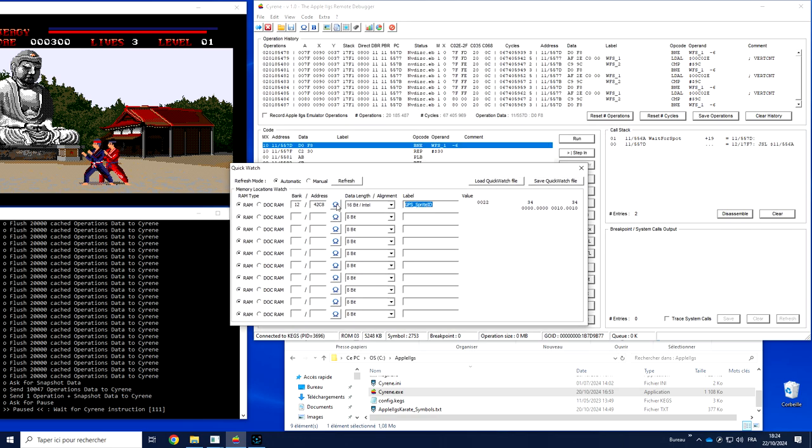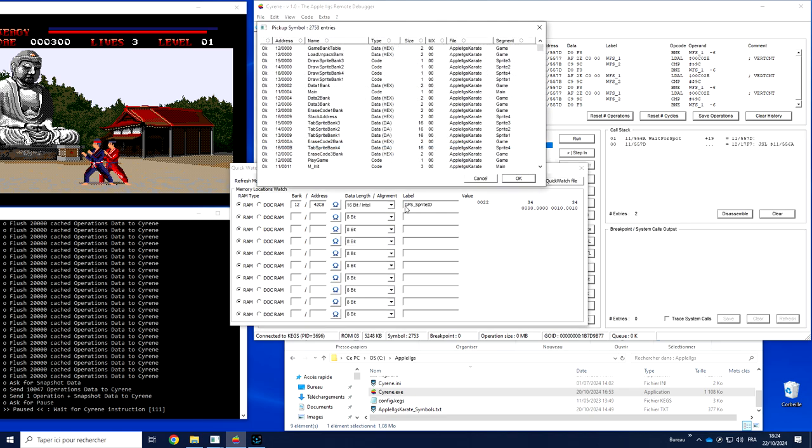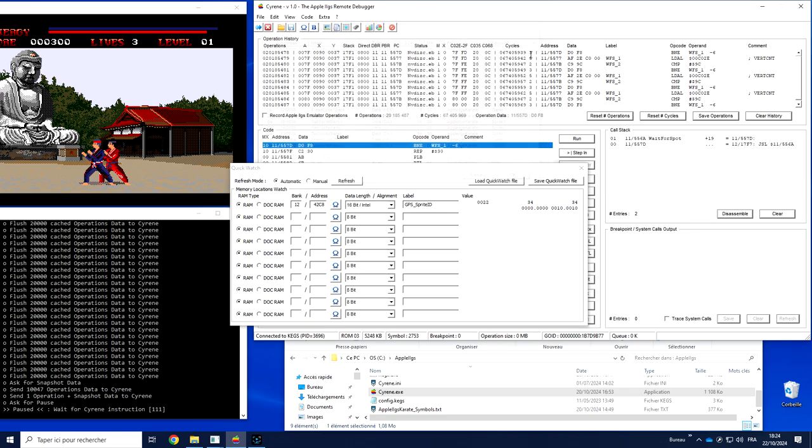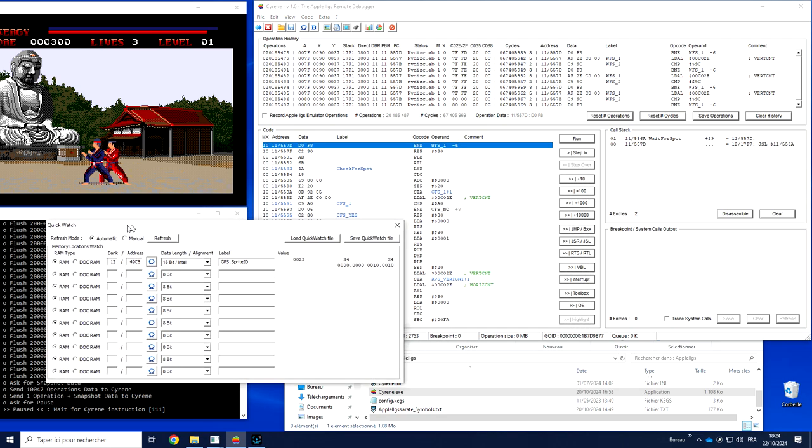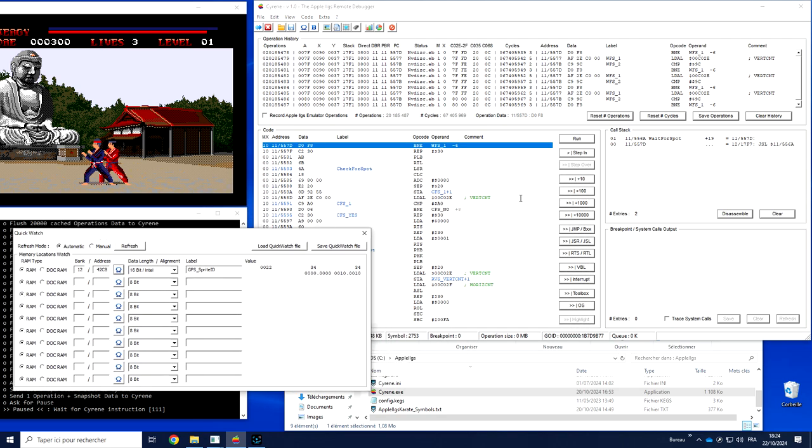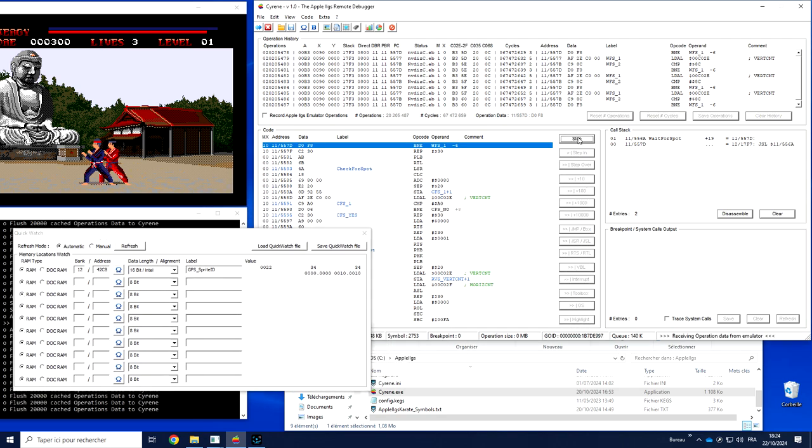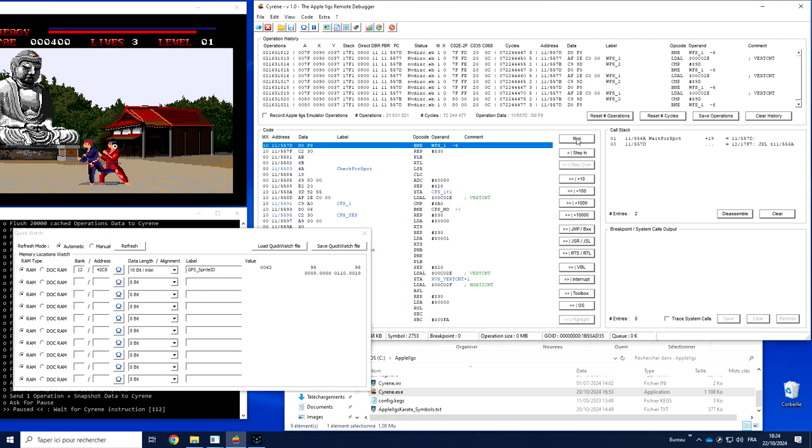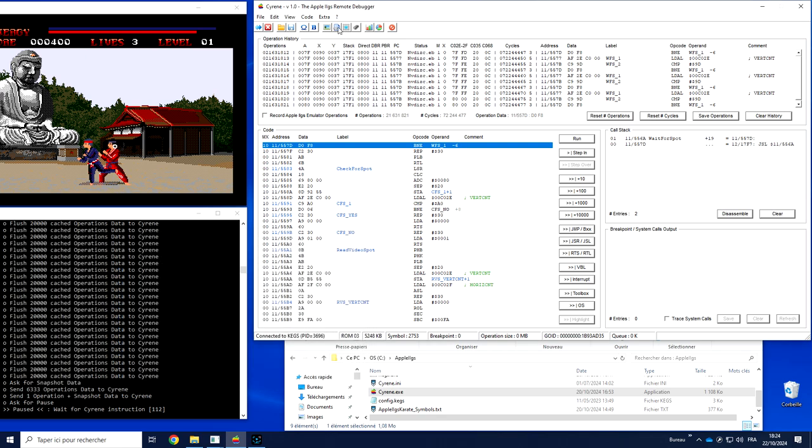So in this case, I have chosen a symbol named GPS Sprite ID, which is ID of one of the sprites currently on the screen. So if I'm moving a little bit, the value is updated. I can of course take all my value of interest and save them in a file and reload them a little bit later. It could be convenient if we have to follow very specific variable as debug in the software.